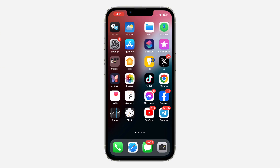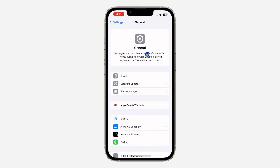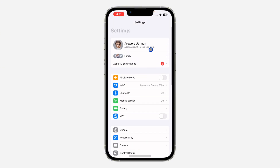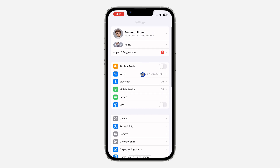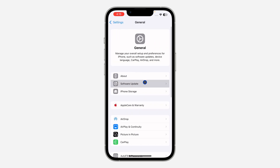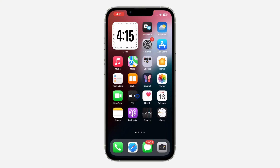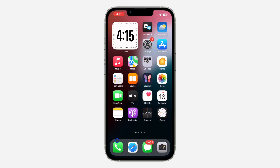The first thing is to open up your Settings. Go back and scroll down to General, then click on Software Update and update your iPhone to iOS 10. Once you have done that, you can proceed.